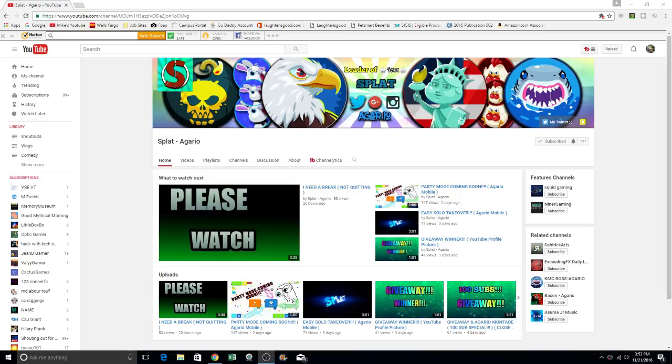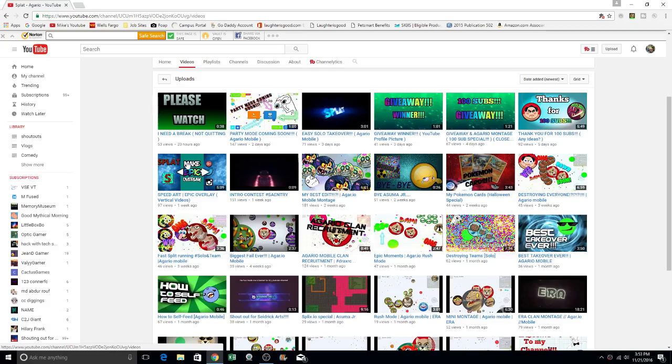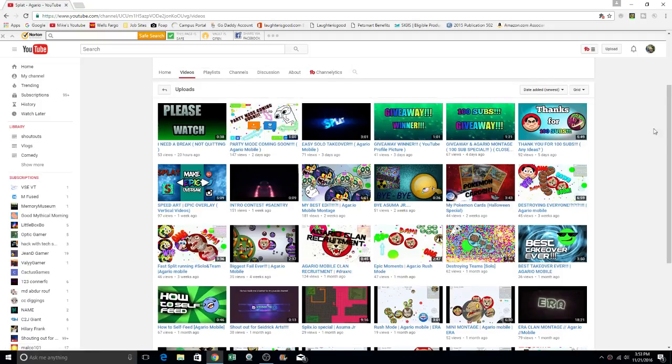So we're going to go ahead and take a look at his page here. It's awesome. You know, I love Agario myself. And I love looking at all the videos that he has here. So we'll go ahead and take a look.